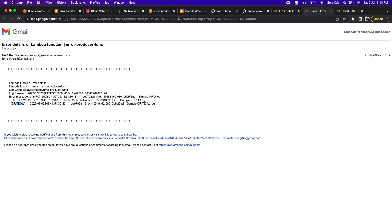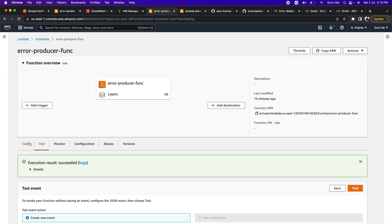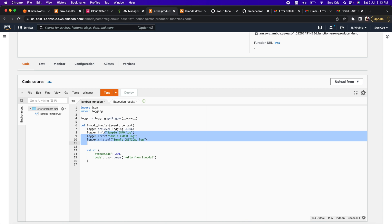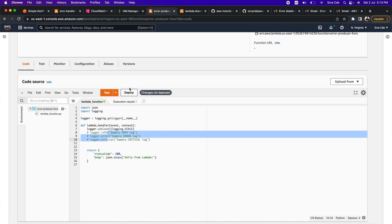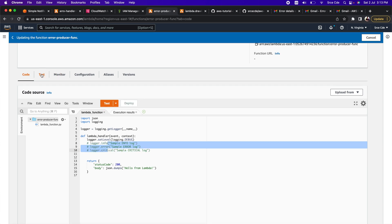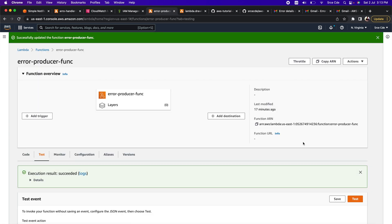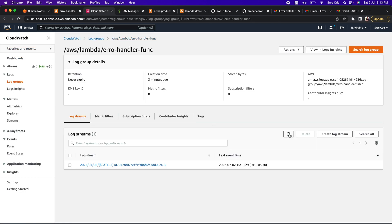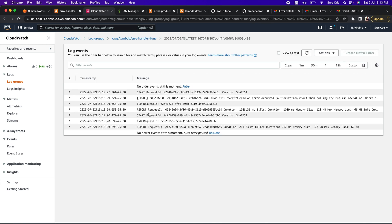Now let's go back to the error producer Lambda function, click on Code, and comment out the logging statements, then click Deploy and Test again. This should not trigger or invoke the error handler Lambda function. Looking at the CloudWatch logs, we should not have any additional entries and should not receive any email — and indeed we don't have any new invocation logs.